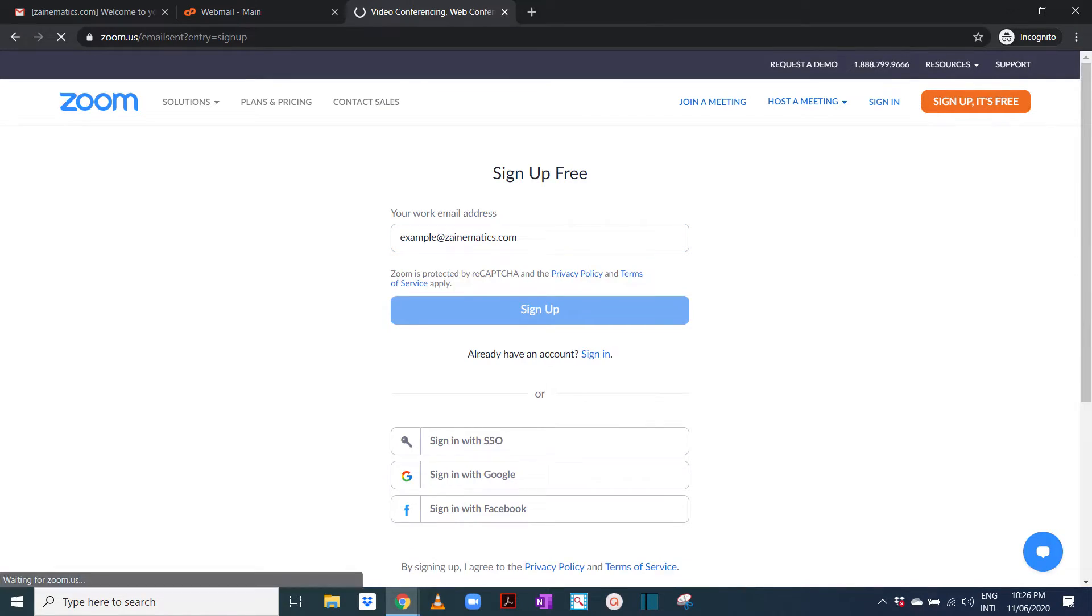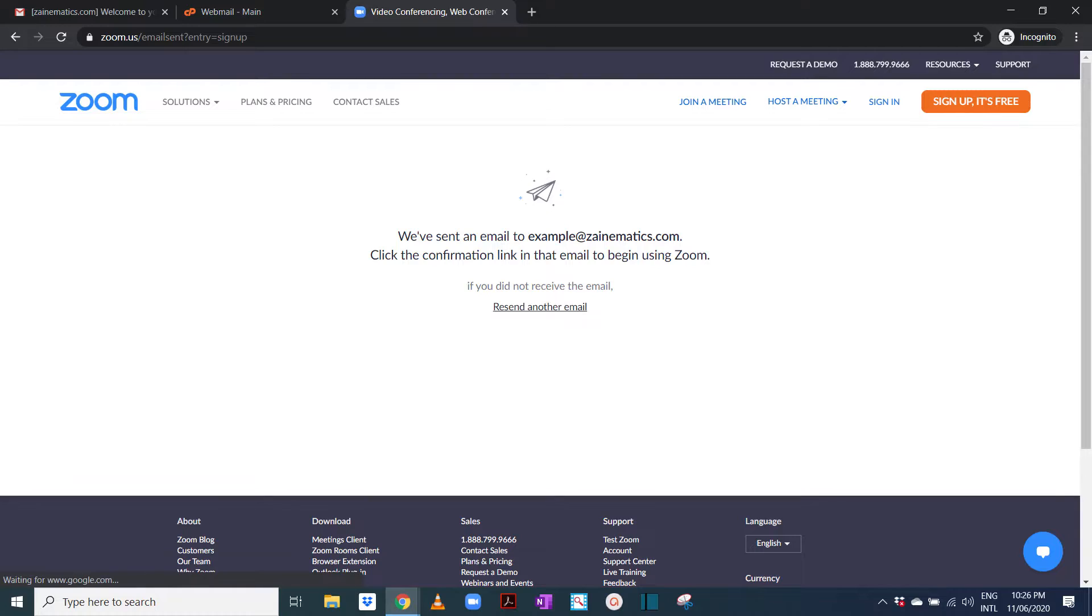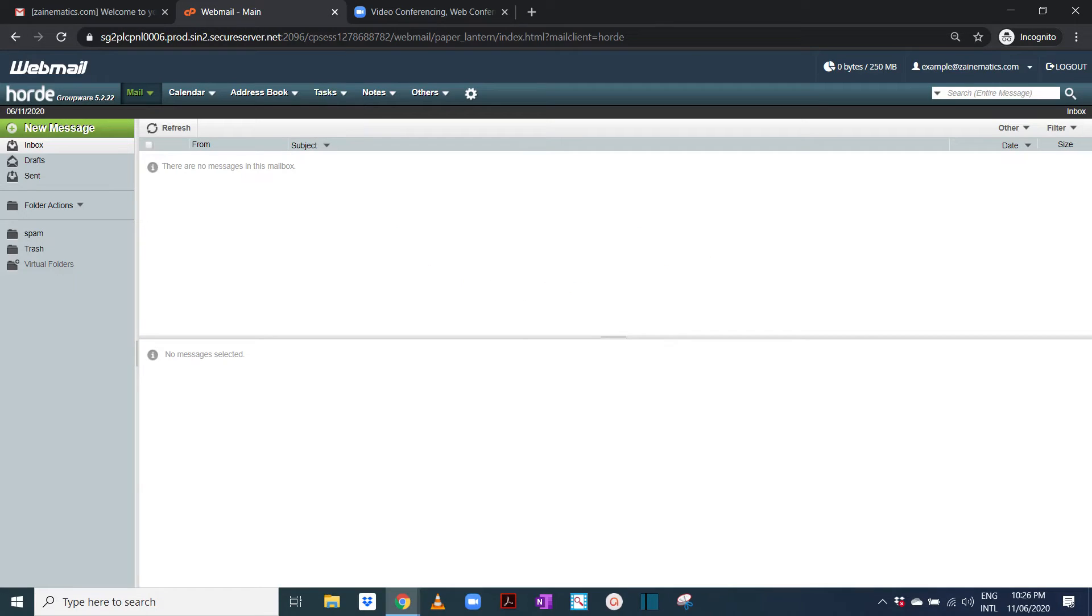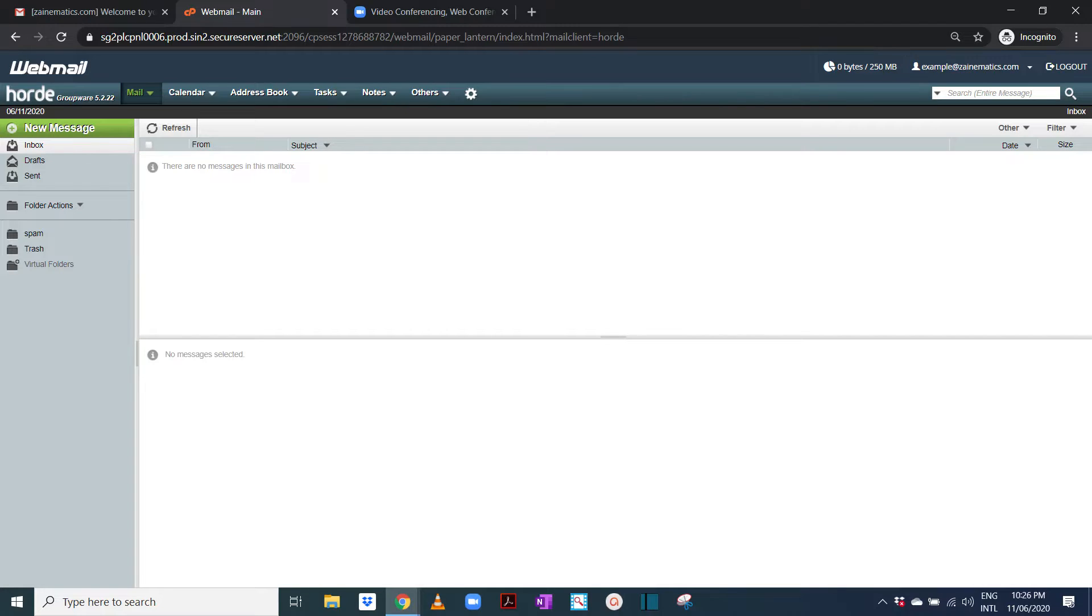And then we will click sign up. Here it says it has sent an email to example at zanamatics, and we will go to our email and wait for a couple of minutes. It takes four or five minutes for this email to come.